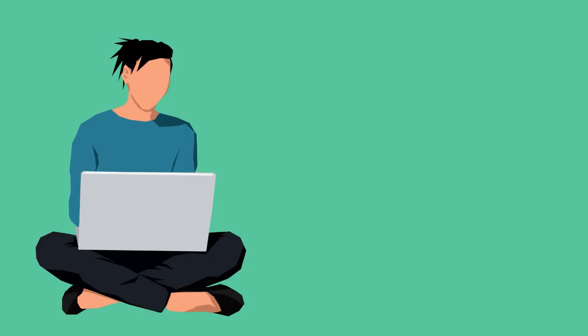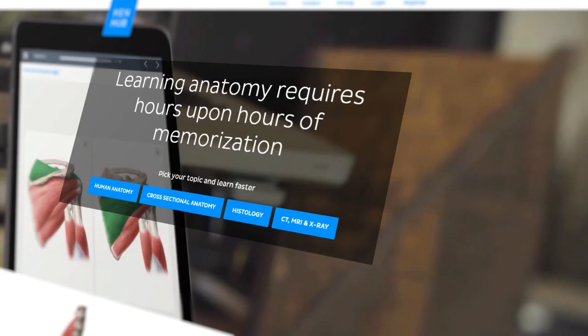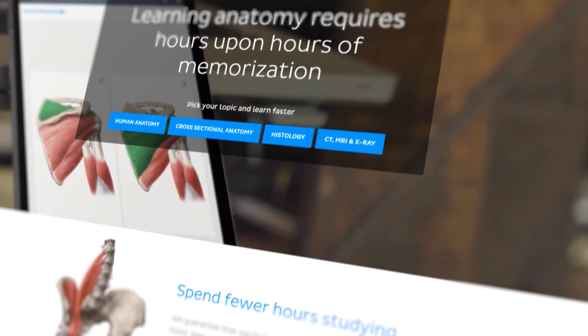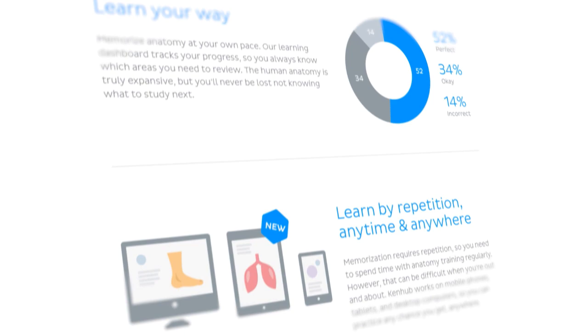We're confident that you can find a learning technique that's perfect for your needs at KenHub. So, visit us now at KenHub.com and find out for yourself. Also, if you want more videos like this, don't forget to subscribe to our YouTube channel. I will see you in the next video.